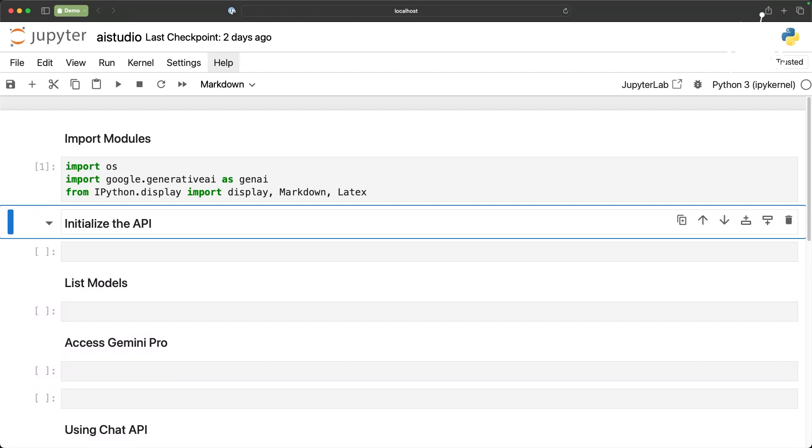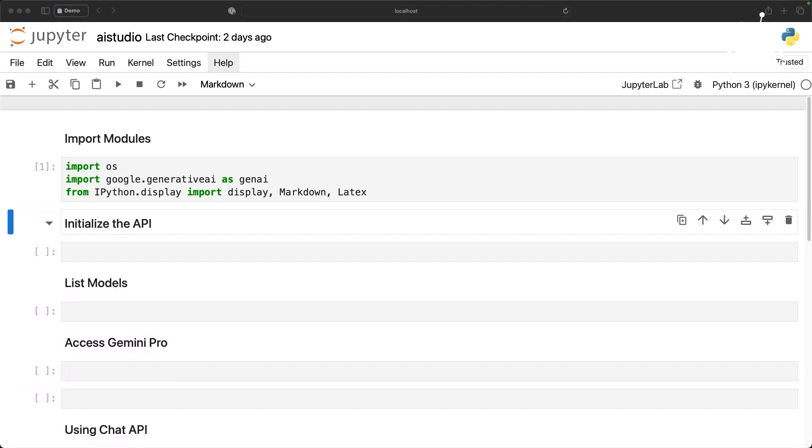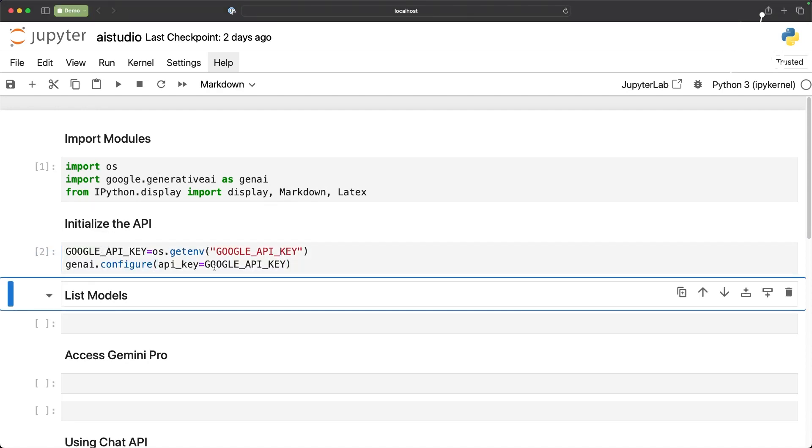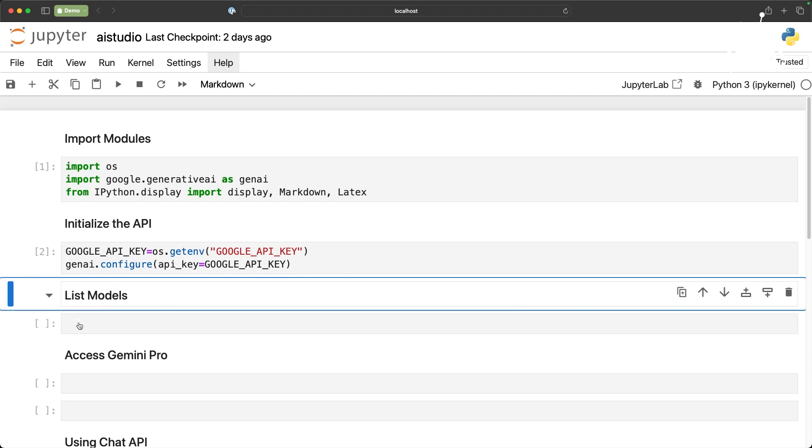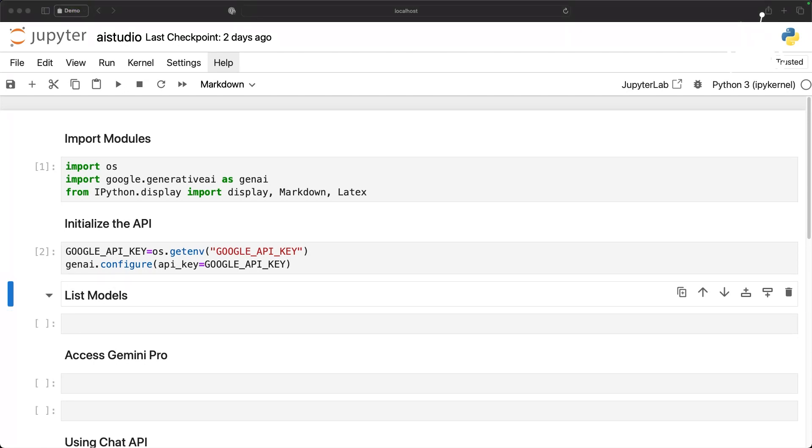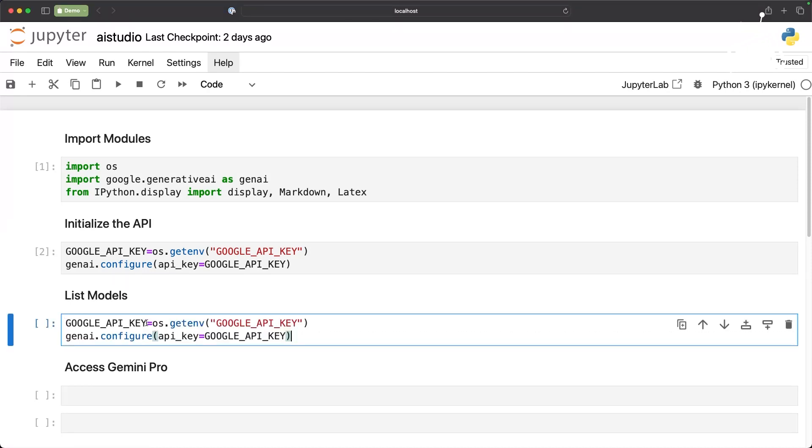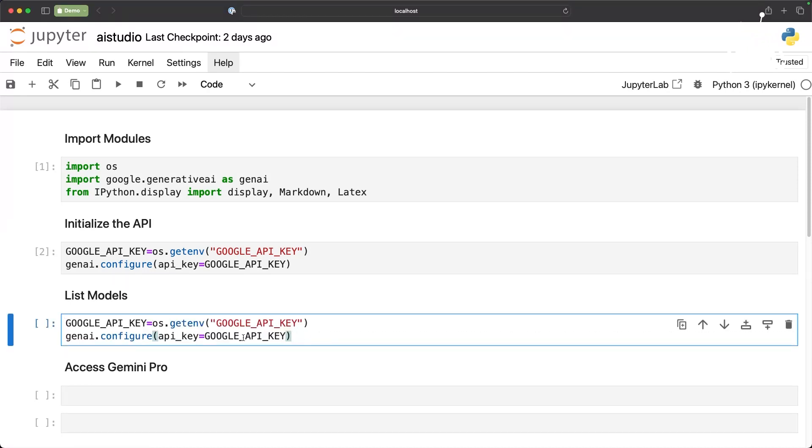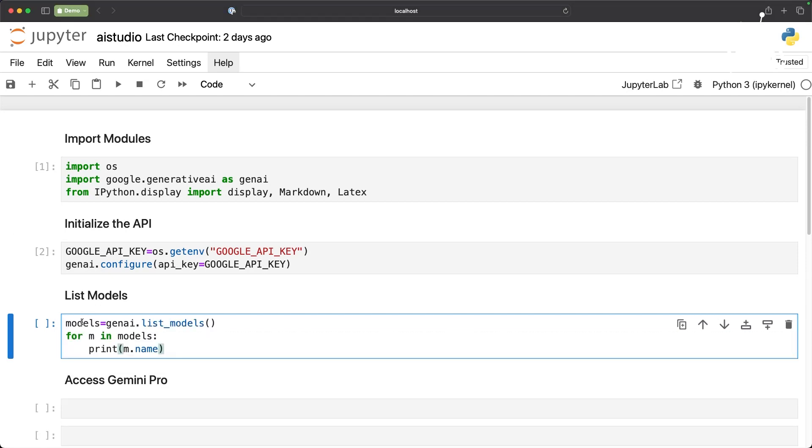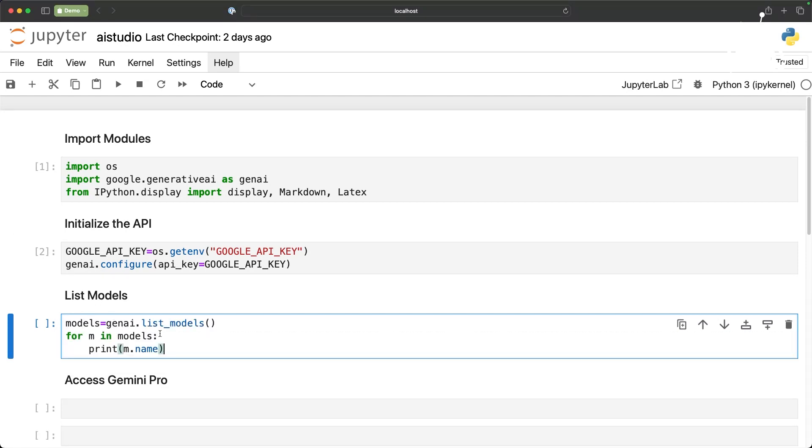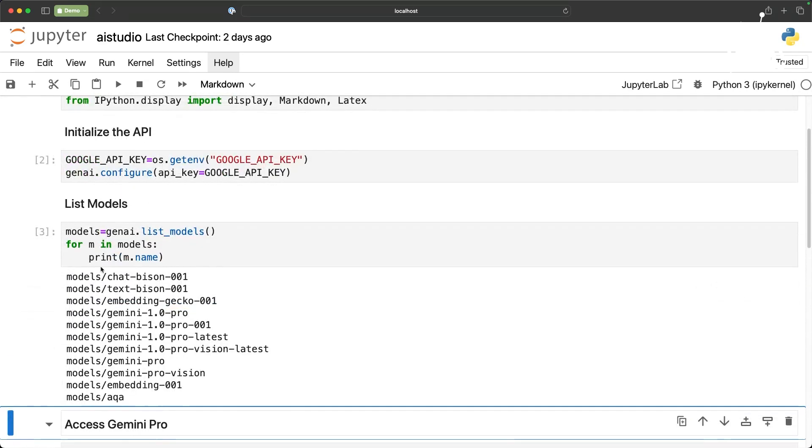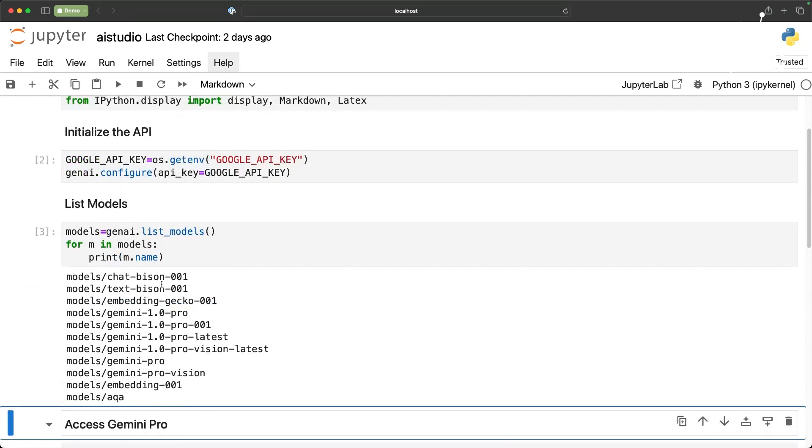Once we import these modules the next one is initializing the API. Now I have already set the environment variable in my OS, so that is accessible. I have initialized the model. So to test whether the key is working or not we can invoke GenAI.listmodels and this is going to show us all the available models.